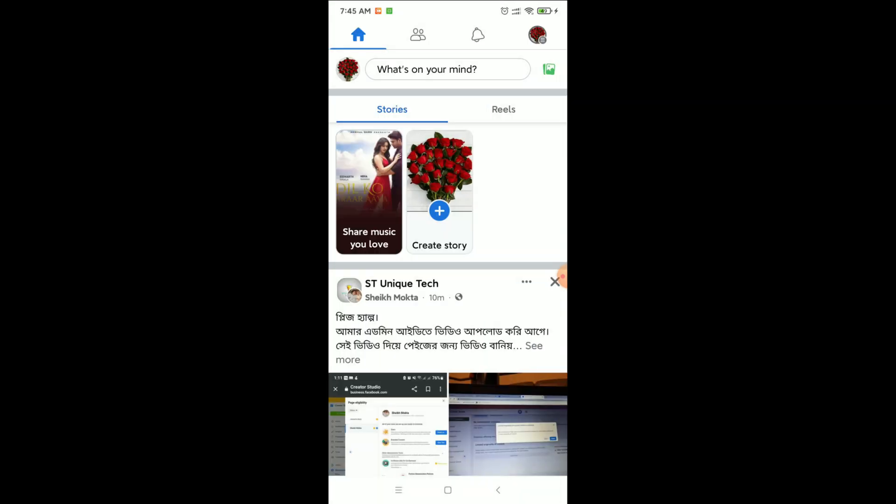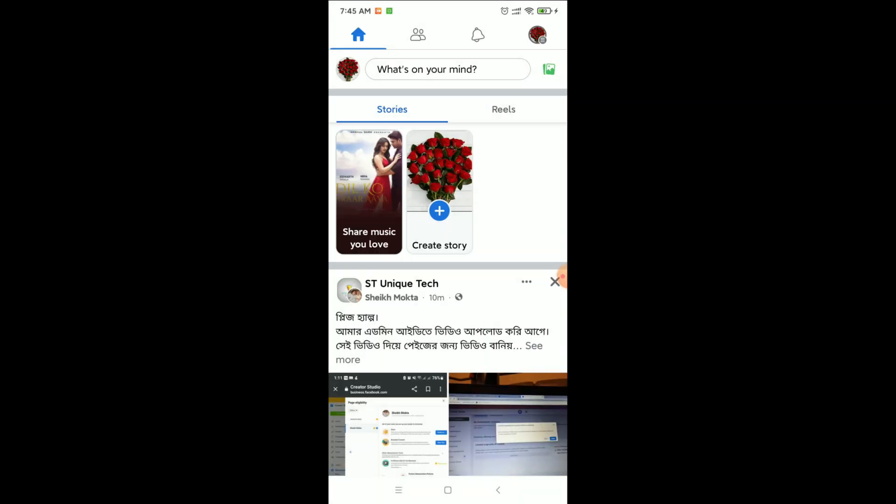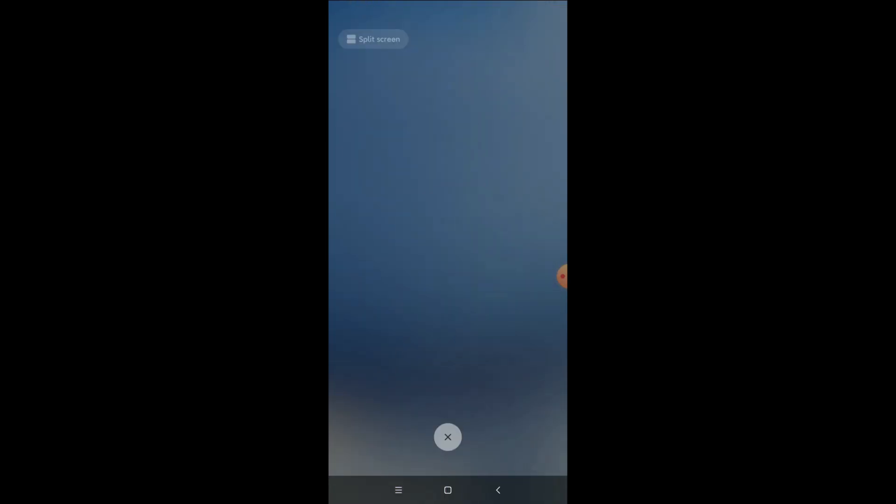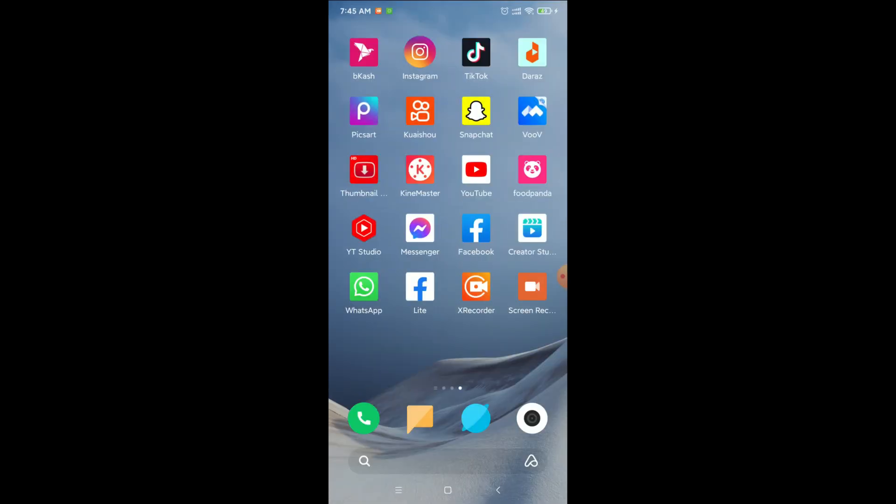And here you can see it's still not showing. What you need to do is you just need to close it and then again open your Facebook.